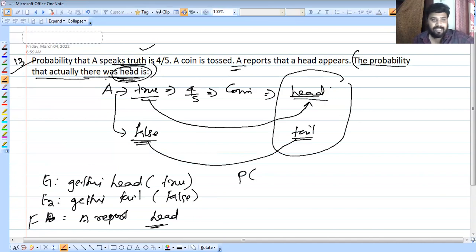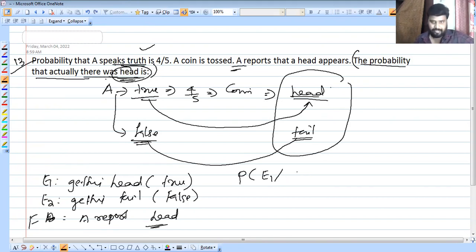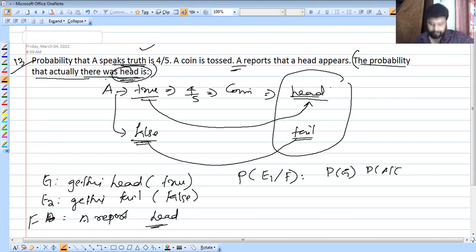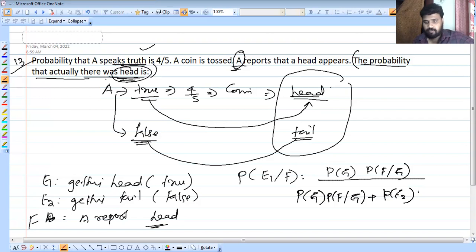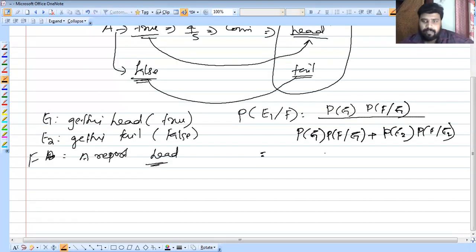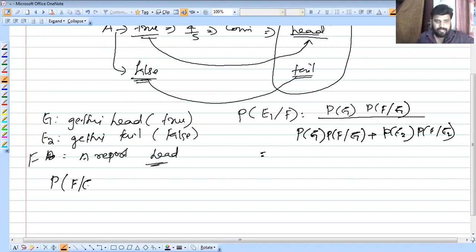Using Bayes' theorem: P(E1|F) = P(E1) × P(F|E1) divided by P(E1) × P(F|E1) plus P(E2) × P(F|E2). The prior probability of getting head is 1/2. P(F|E1) involves A truthfully reporting head, and P(F|E2) involves A falsely reporting head.